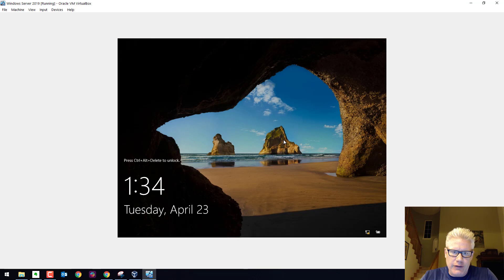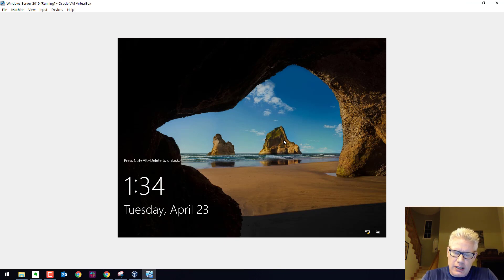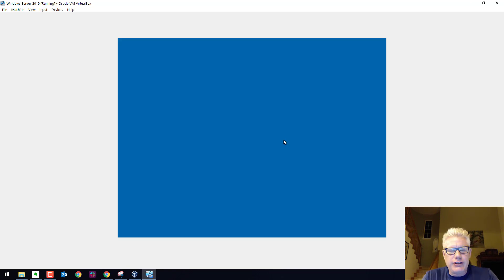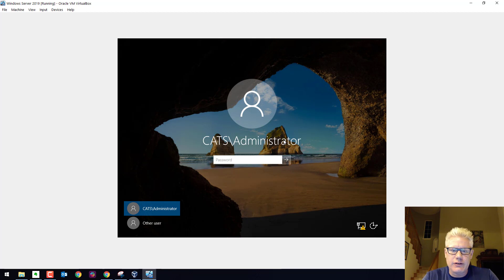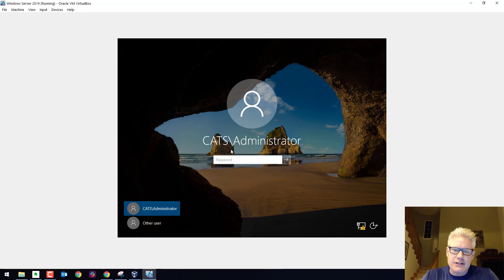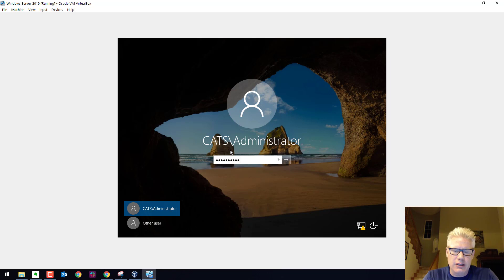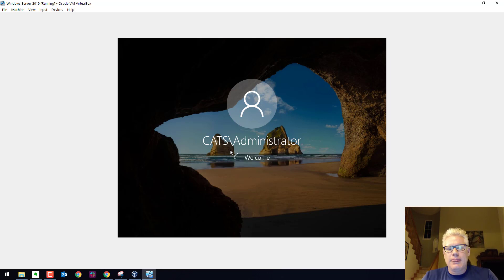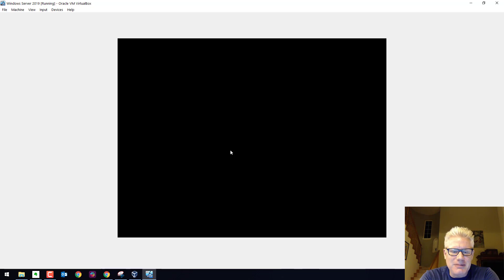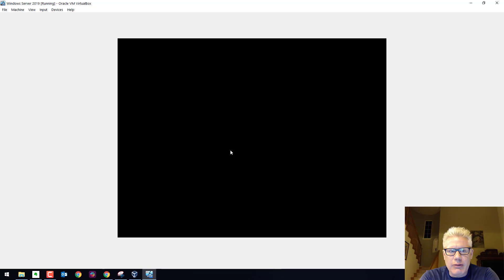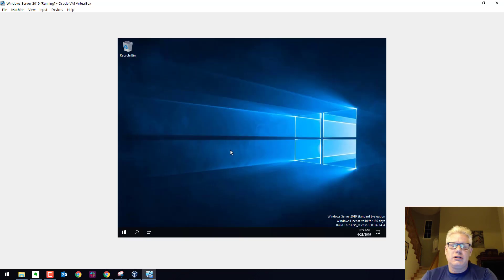It looks like it finally booted up here. So let's log in. Remember the right control key and delete. Hopefully it scales properly once we get logged in. Sometimes it takes a second for the service to start. So we do see cats now. So that means we are part of a domain. So we can log in. Cats is before administrator. So we're logging into the domain controller, which is awesome. It only took a really long time to get this set up. But now we have a domain controller running on Windows Server 2019, which is pretty cool.